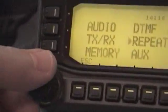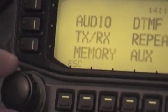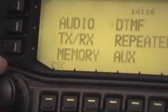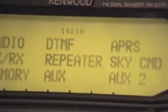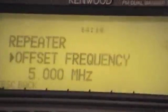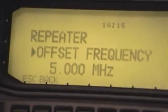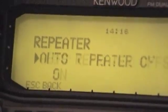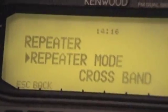What you want to do is, using the knob on the left, dial to the repeater selection of the menu and press the knob, then rotate that knob until you get to the repeater mode.